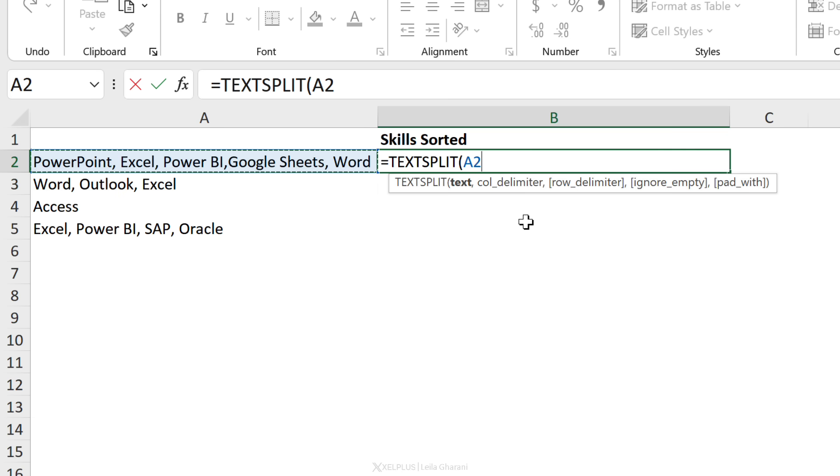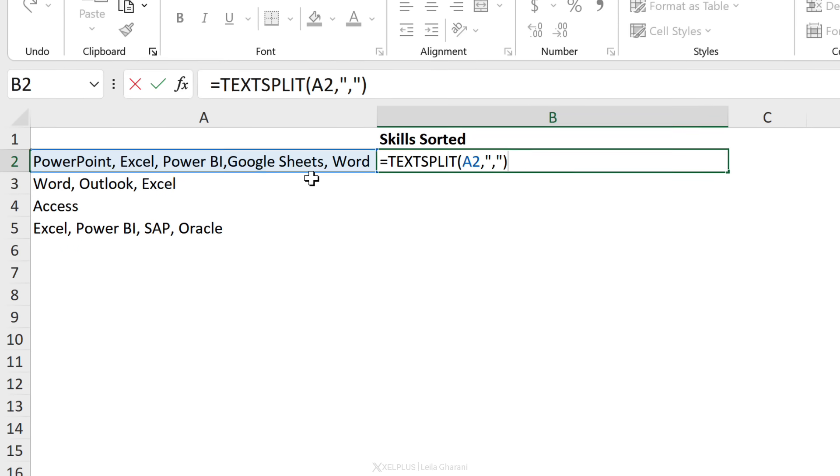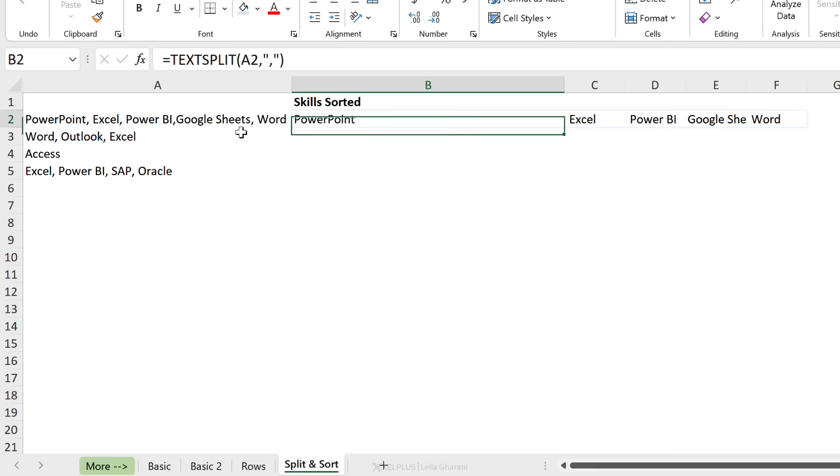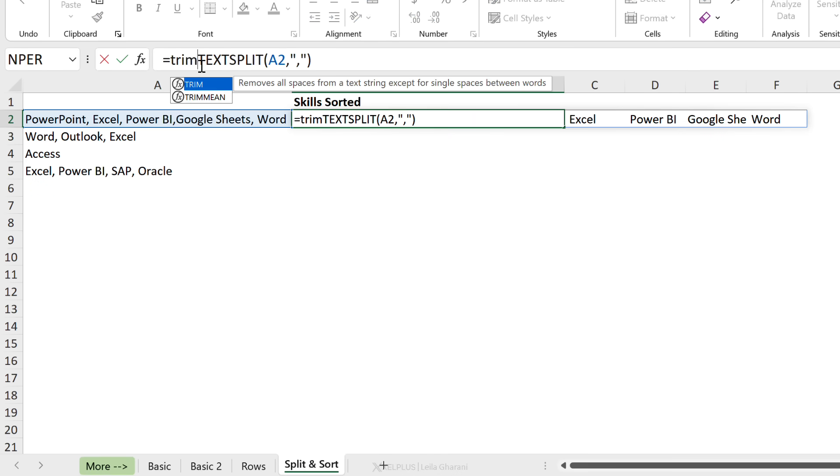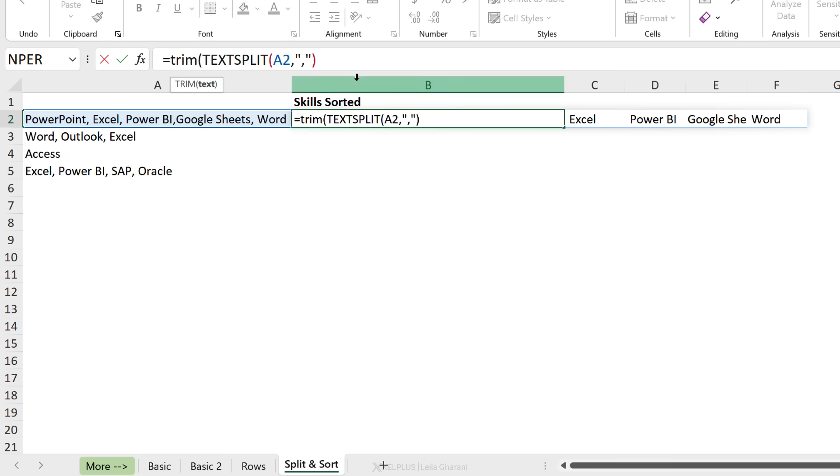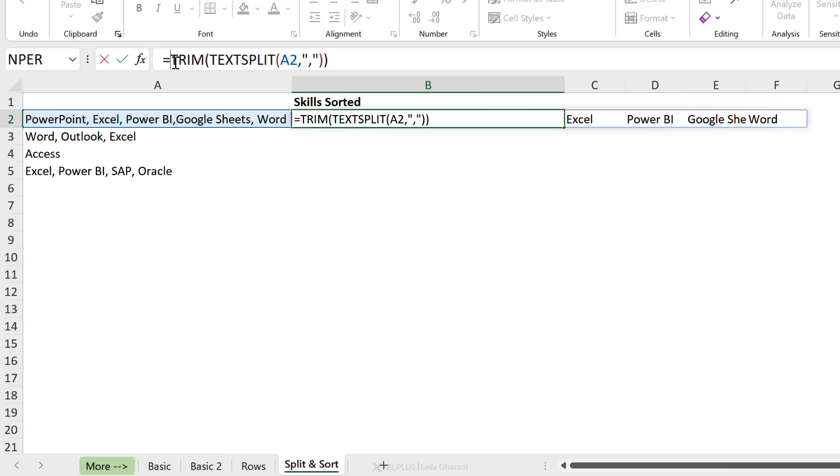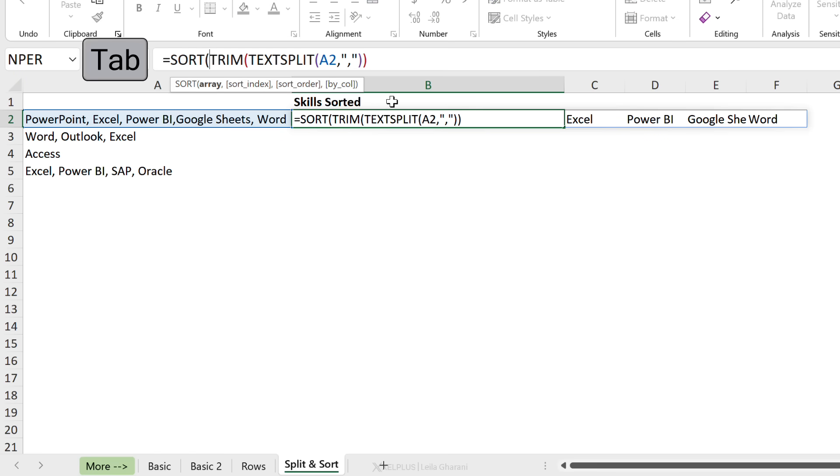That's our text. My delimiter here is a comma, but here I noticed I don't have a space, whereas I have a comma space there. So to be on the safe side, I'm just going to go with a comma as the delimiter, but I'm going to put this inside the TRIM function so that I don't have any space at the beginning of the words.